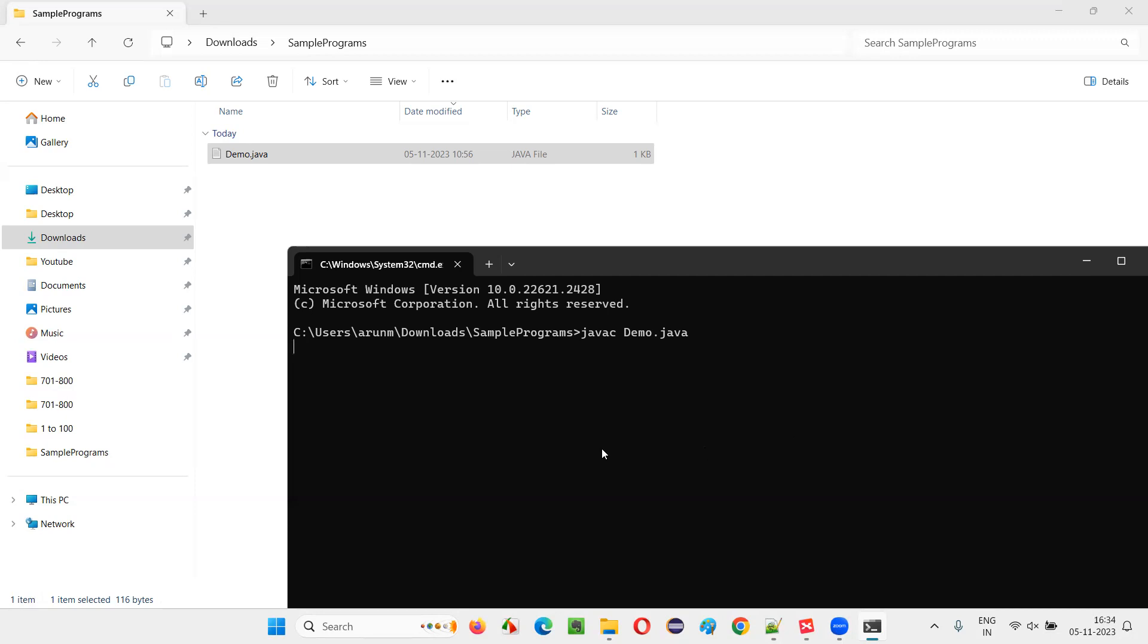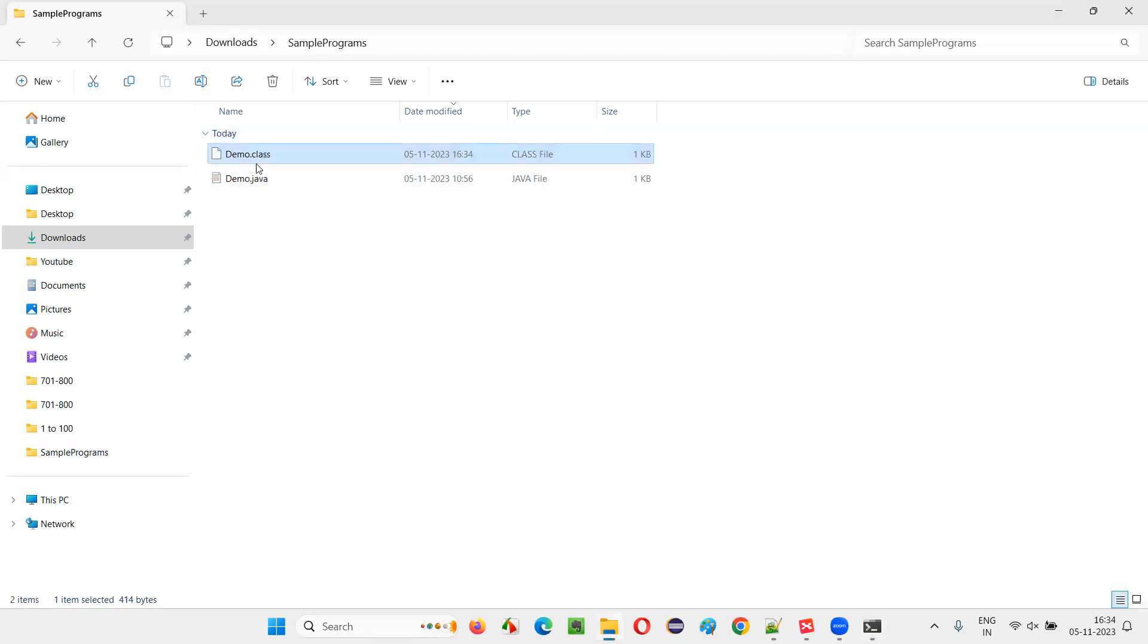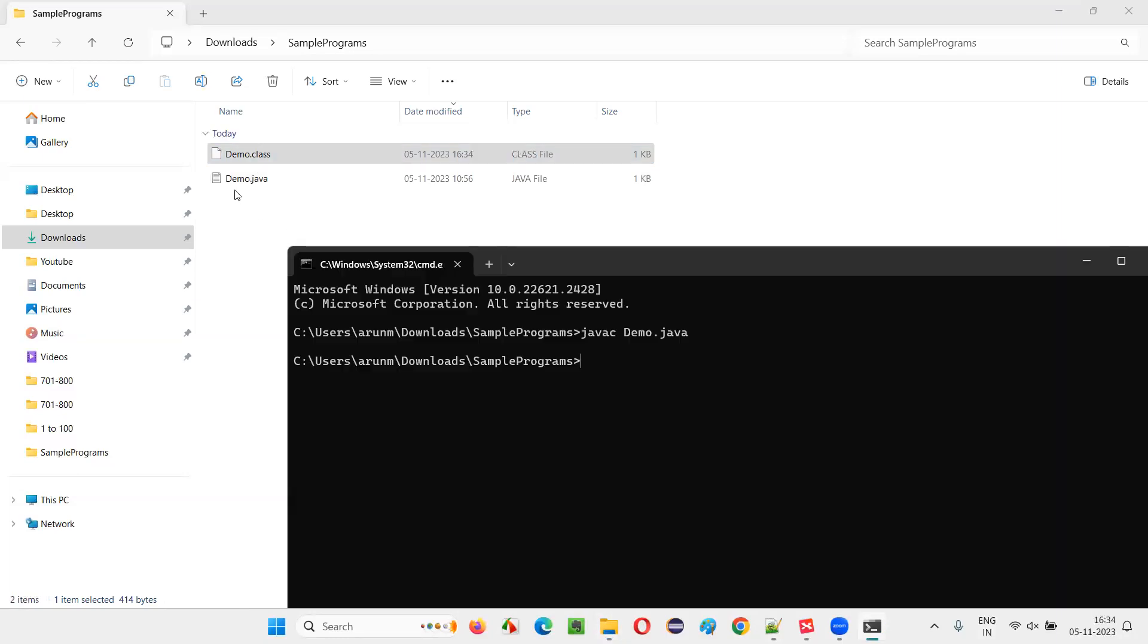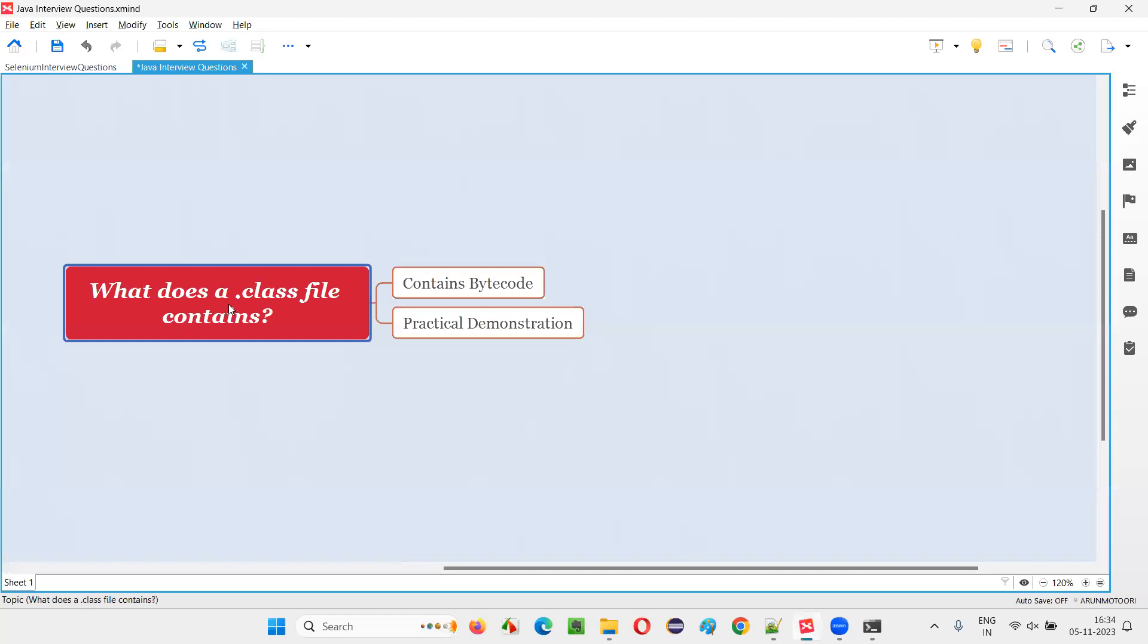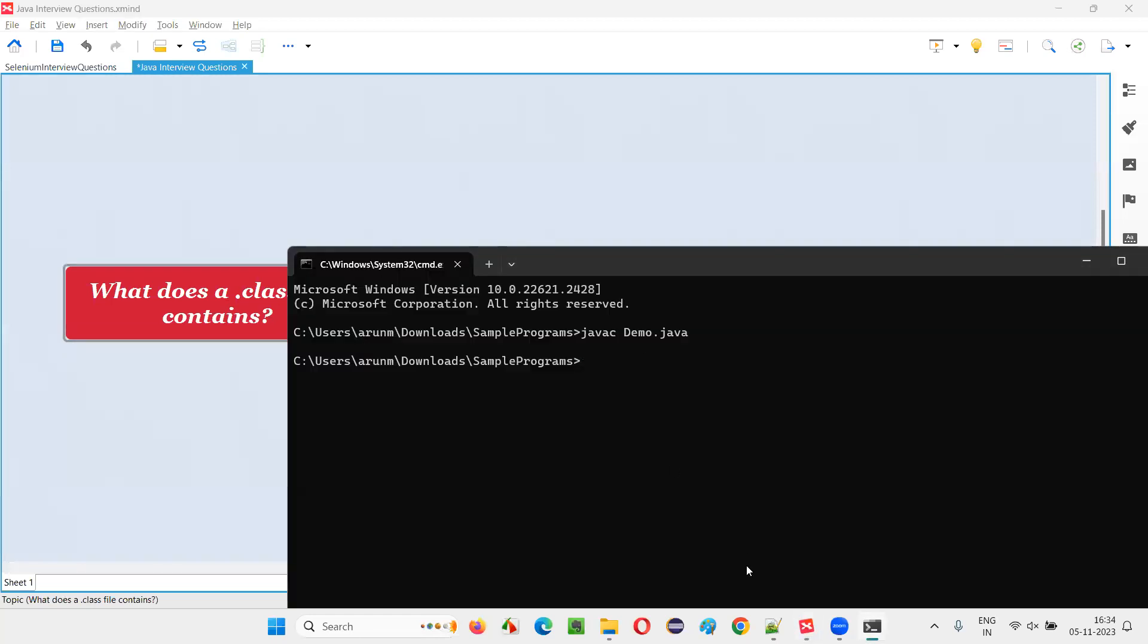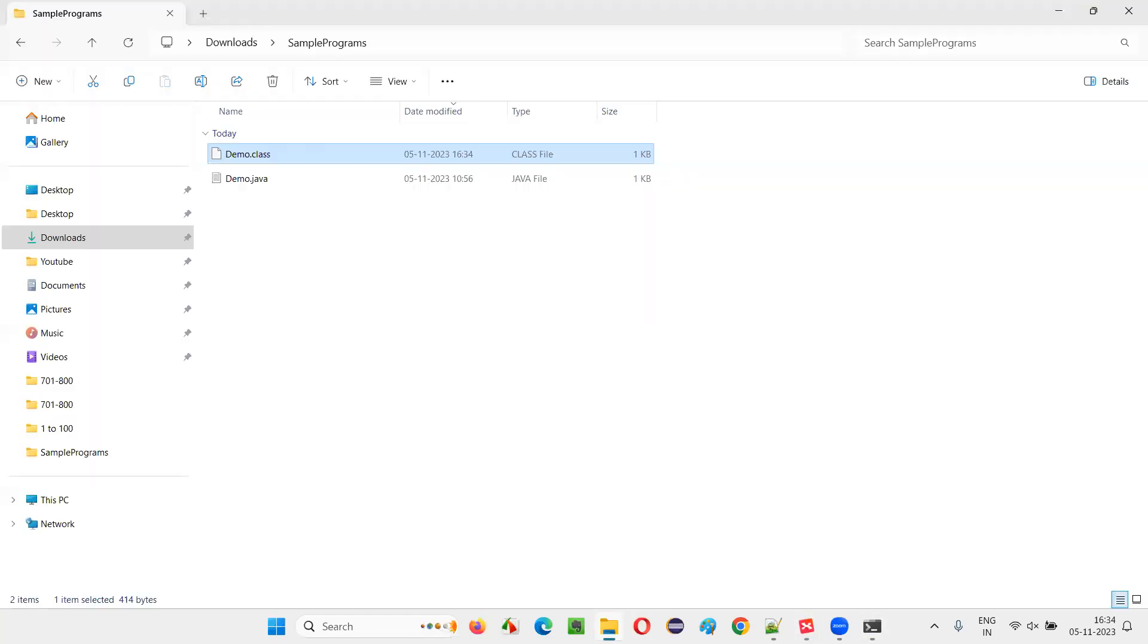Press enter. It will compile and create demo.class file. The same name, java file name, it's given here as .class. But the question here is what does this file contain? What is there inside that .class file? Let me show you.